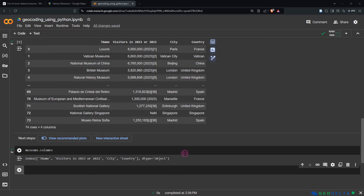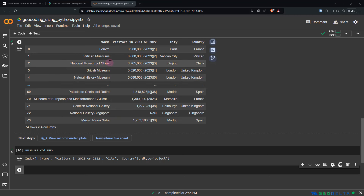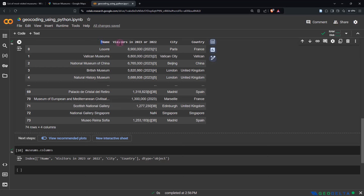Before we move forward, I'd like to do a slight modification to the table. You can see the name column actually has an exclamation mark in front of it, which I'm going to correct. And this column for visitors in 2023 or 2022 feels a bit too descriptive, so I'm going to try to shrink it into a modified name. City and country seem quite all right, so let's rename a couple of columns.